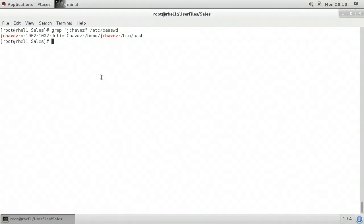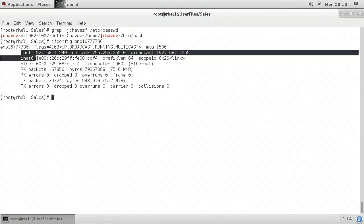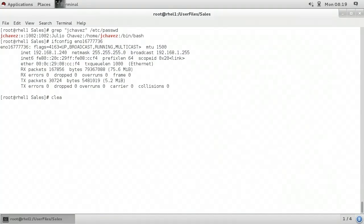Next, I'll type in ifconfig space and the name of one of my network interfaces. What this will do is show me the configuration for that network interface. What I'd like to do is filter it so that I only see the lines that contain the IPv4 and IPv6 address. What those lines have in common is they both have the text 'inet'. So that's perfect — I can filter that using grep based on the text 'inet'.